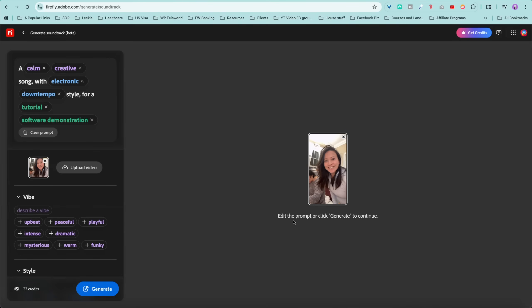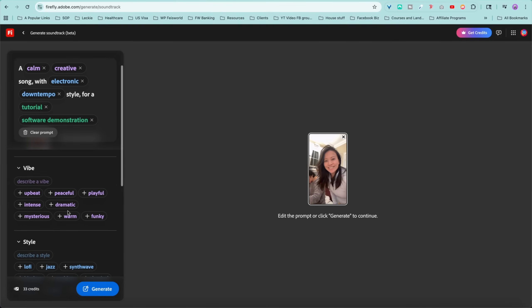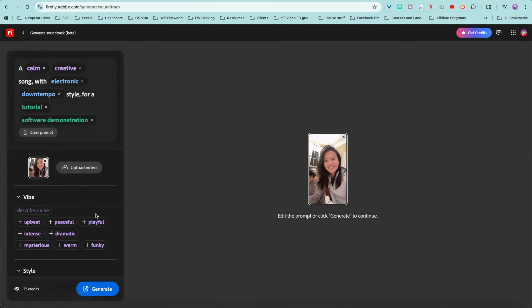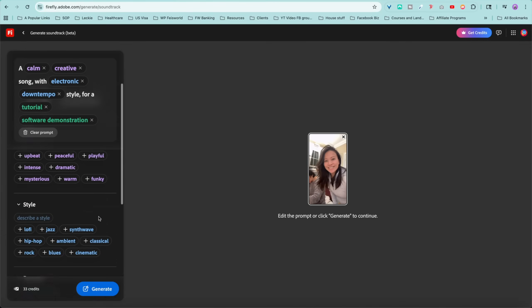Now edit the prompt or click Generate. It's already picked the vibe. Look at this. Based on your video, it has created a style, a calm, creative song with electronic down tempo and even knows that this is software demonstration. I can clear the prompt and create new ones myself, but we got to trust Firefly because I want to do as little work as possible.